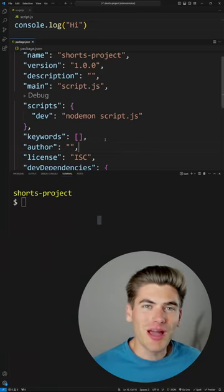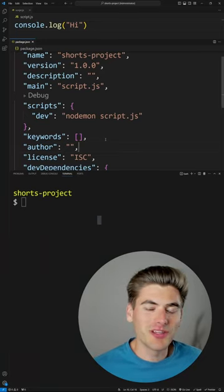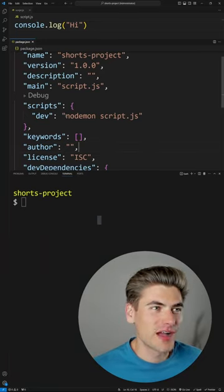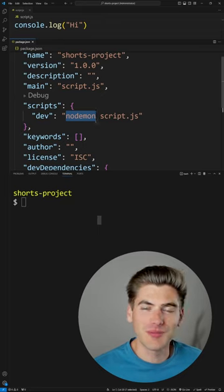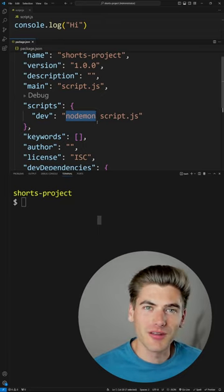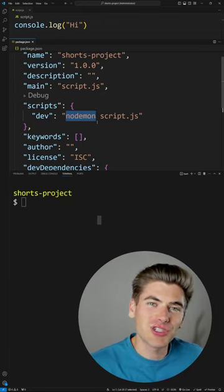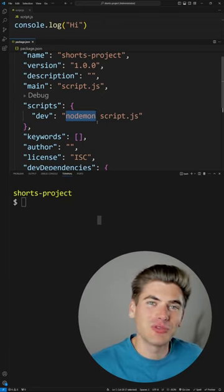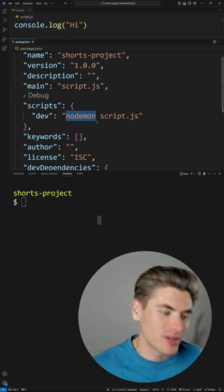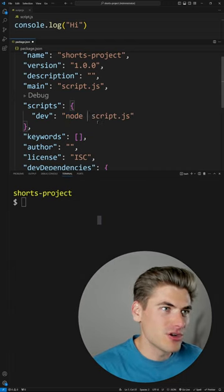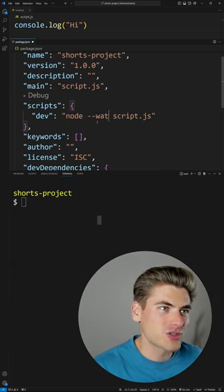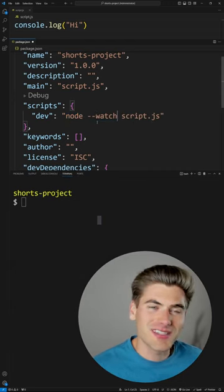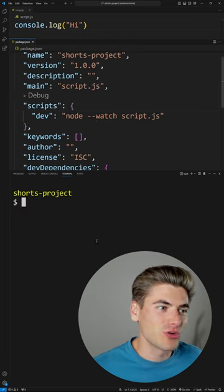Normally if you're running a Node application and you want it to refresh every time you change your file, you'd be using something like nodemon. But you don't actually need nodemon because Node has a built-in watch mode. You can type in node --watch and this is going to do essentially the exact same thing as nodemon.